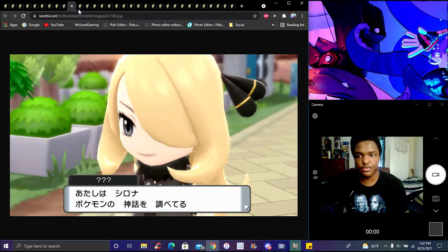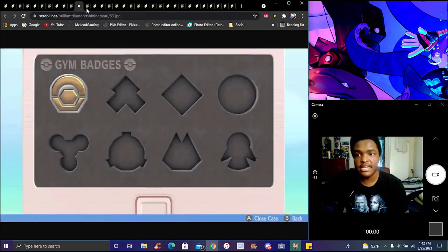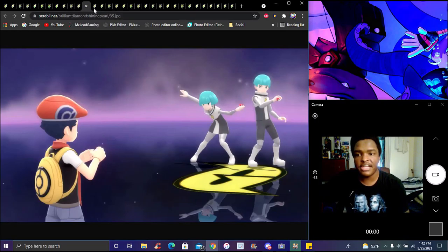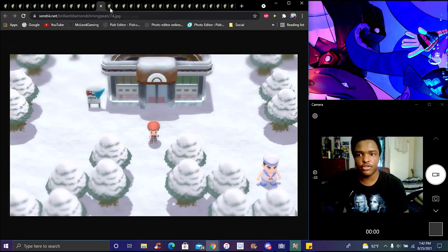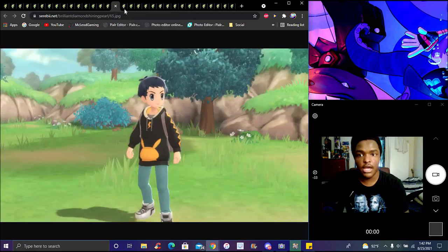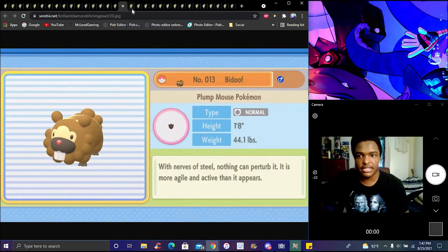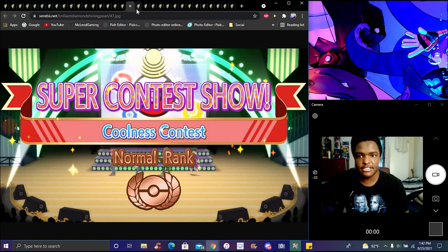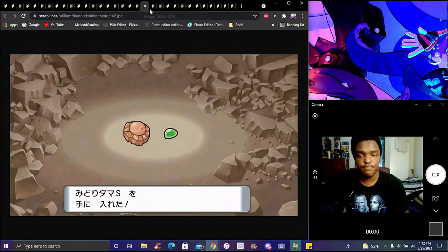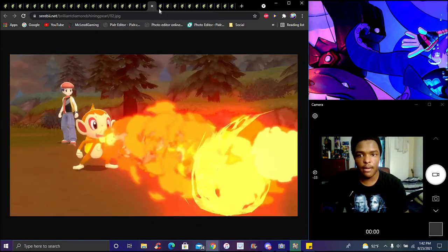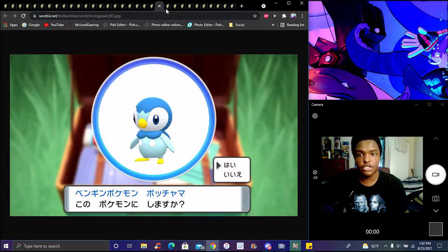We see Cynthia's badge case, Team Galactic, and various other new screenshots from the last couple days. Some of these are from the trailer, but about half are brand new screenshots we haven't seen before.